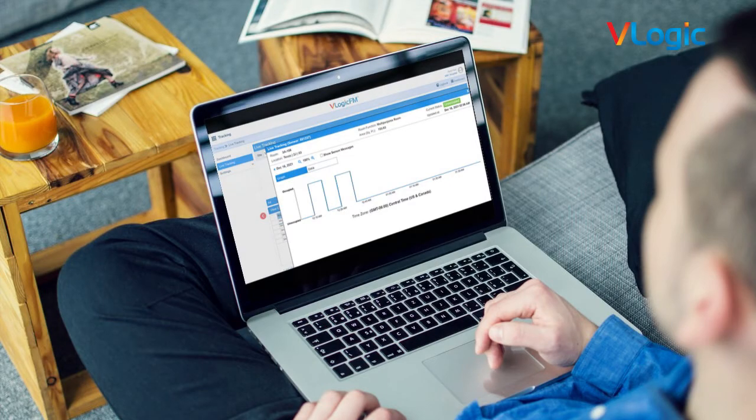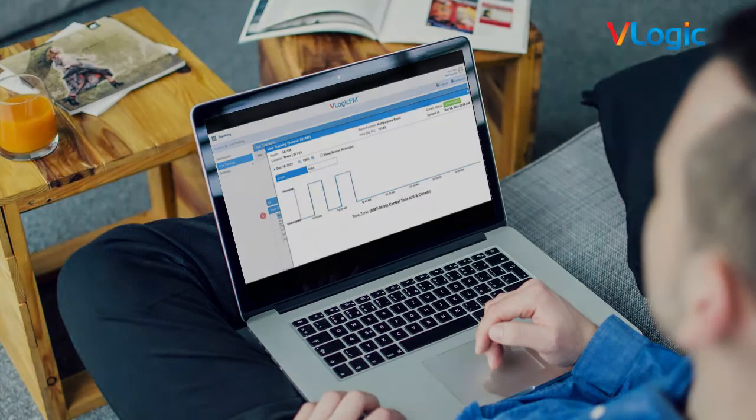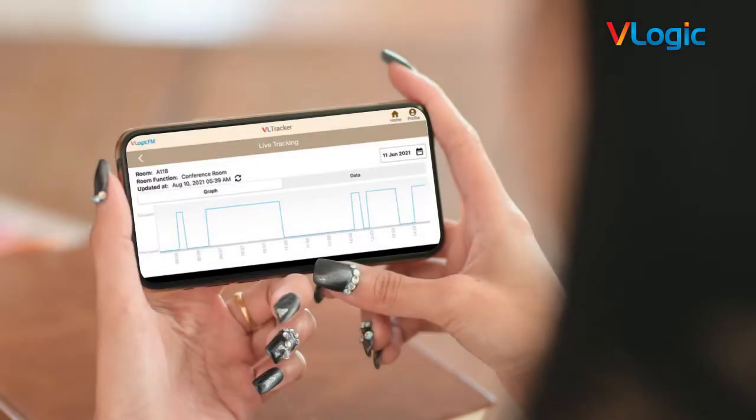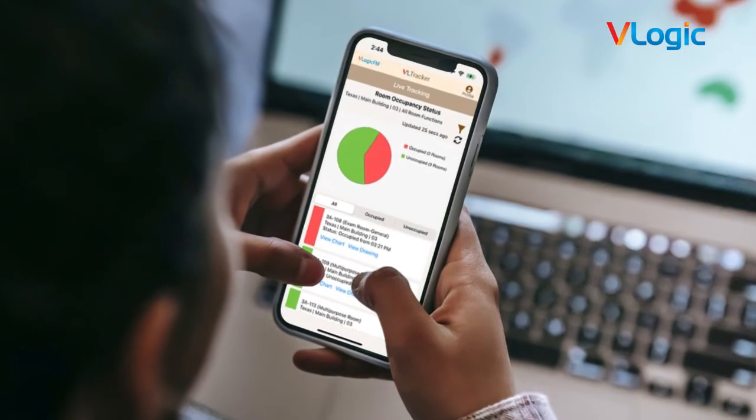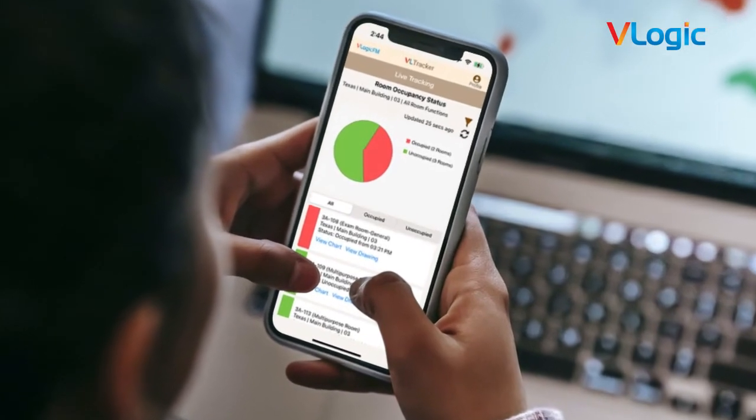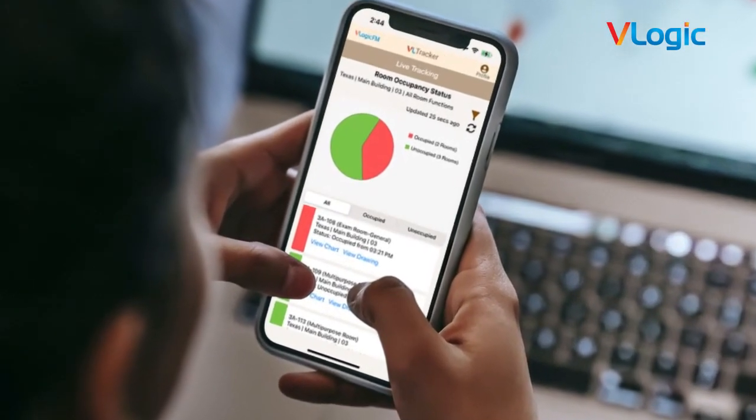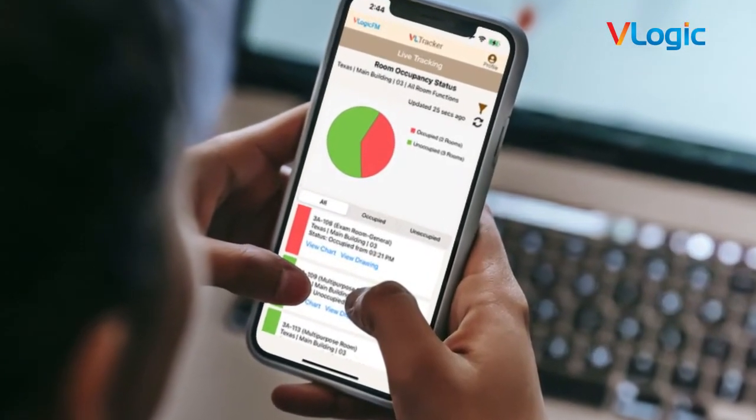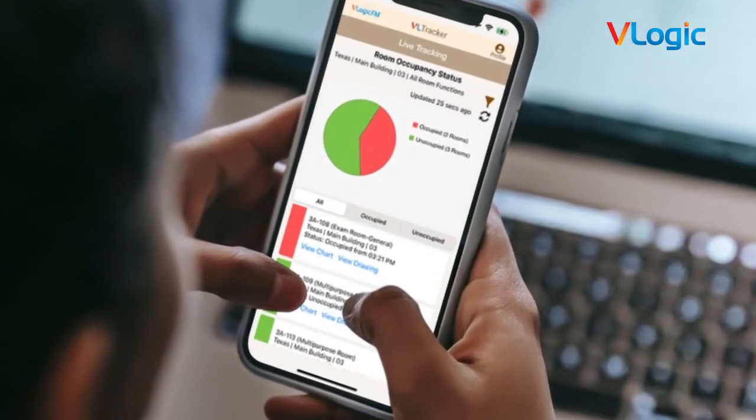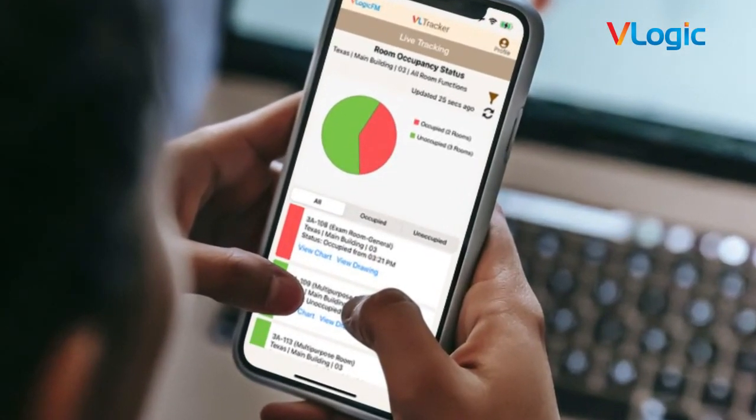Live status of rooms being tracked can be seen using desktop as well as mobile app. Aggregate count of occupied and unoccupied rooms are shown with live pie charts. Pie chart views can be filtered by site, building, floor, and room function.